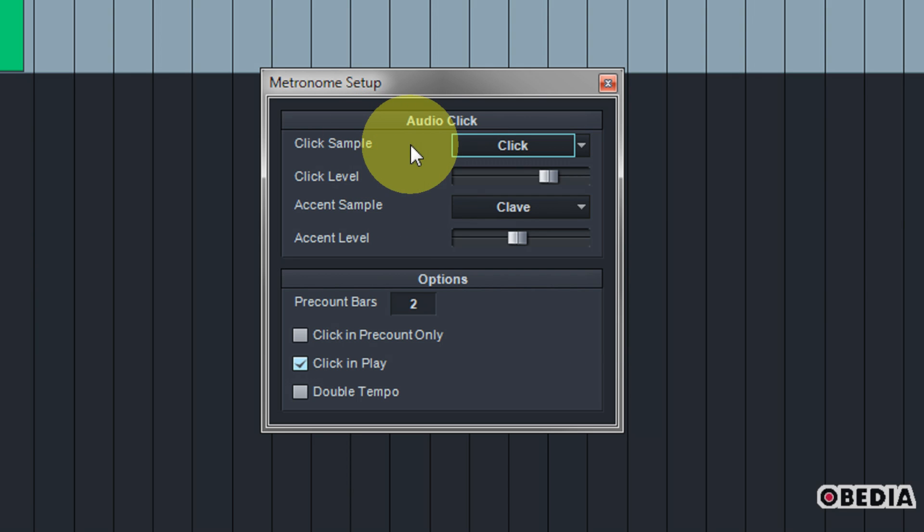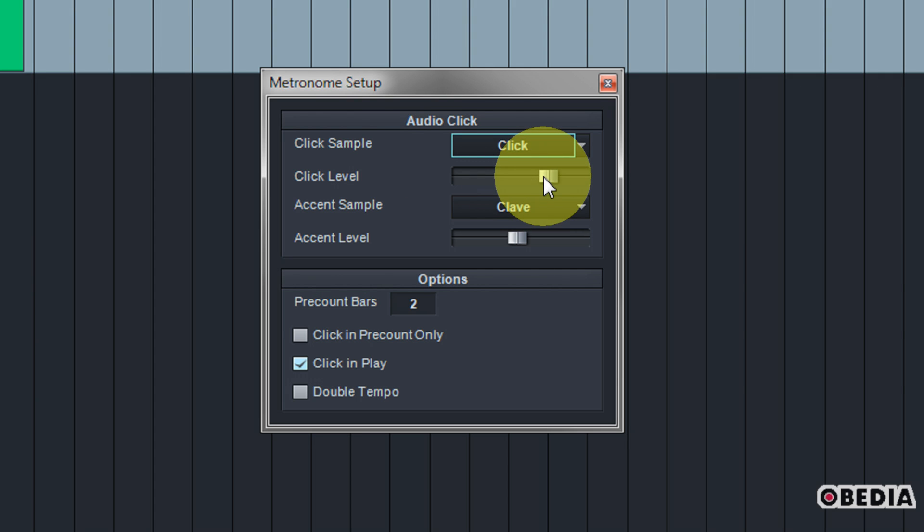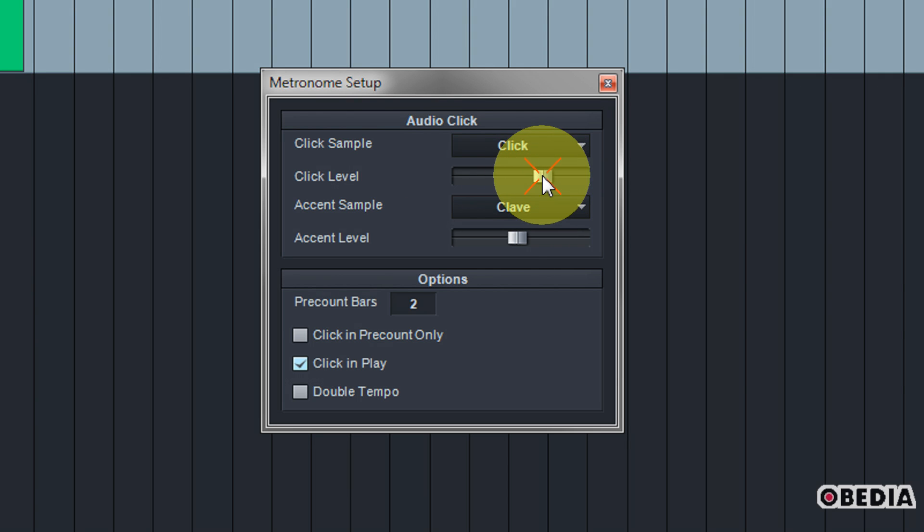This is also where you can set the level for your click. So if you want to drop your click to not be too loud, change the slider. If you want to make it louder, drag that slider upwards.